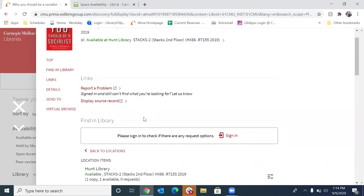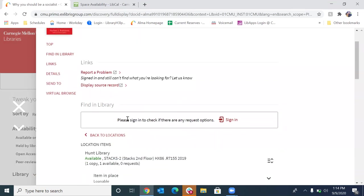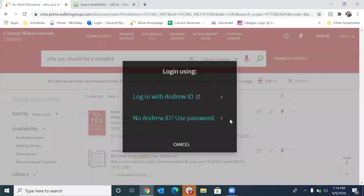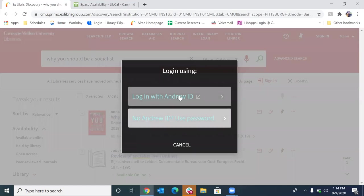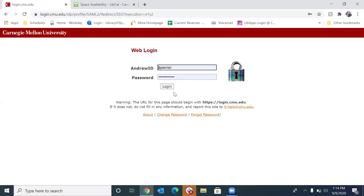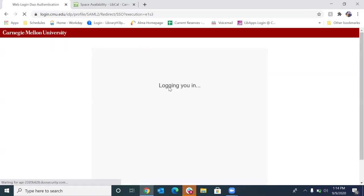Now if we scroll just down here a little bit, you'll see here where it says, find in library, please sign in to check if there are any request options. You're going to want to sign in. So to do that, it's going to ask you to log in with your Andrew ID. So your Andrew username and your password. Go ahead and hit log in.